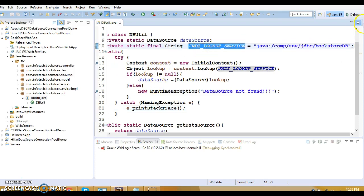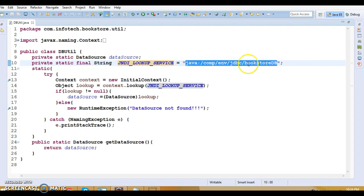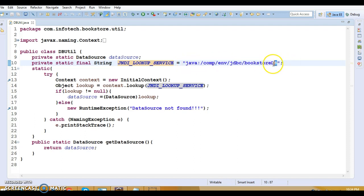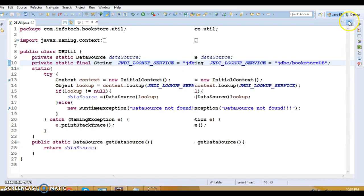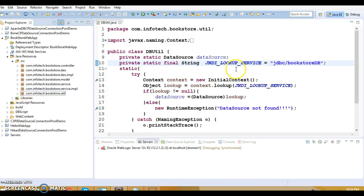Only our utility class is going to change, which is basically responsible for taking a connection from the data source using JNDI. For Tomcat, when you take a connection from a data source using JNDI, you specify the JNDI lookup string with a prefix. But if you are using Oracle WebLogic Server, you can directly specify the JNDI name itself — and this JNDI name we had already configured in the previous video tutorial.